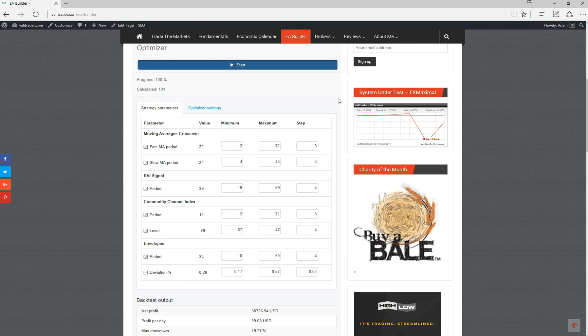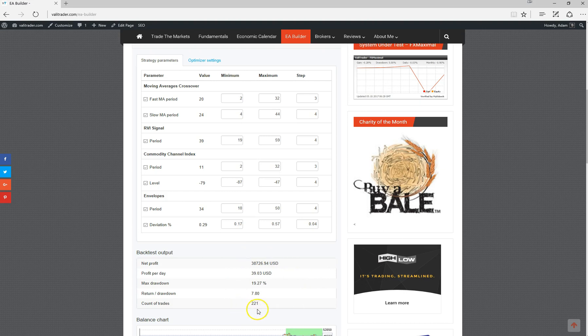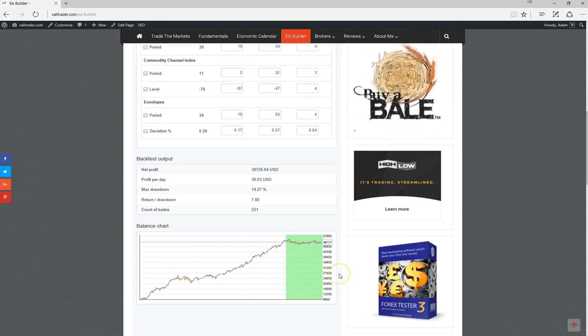That's completed there. As you can see, it's changed slightly. We still have quite a good return to drawdown and the max drawdown hasn't changed a lot. 19.27%, it's not the end of the world, but ideally we would like a little bit lower, but for this example we'll run with that for the time being.